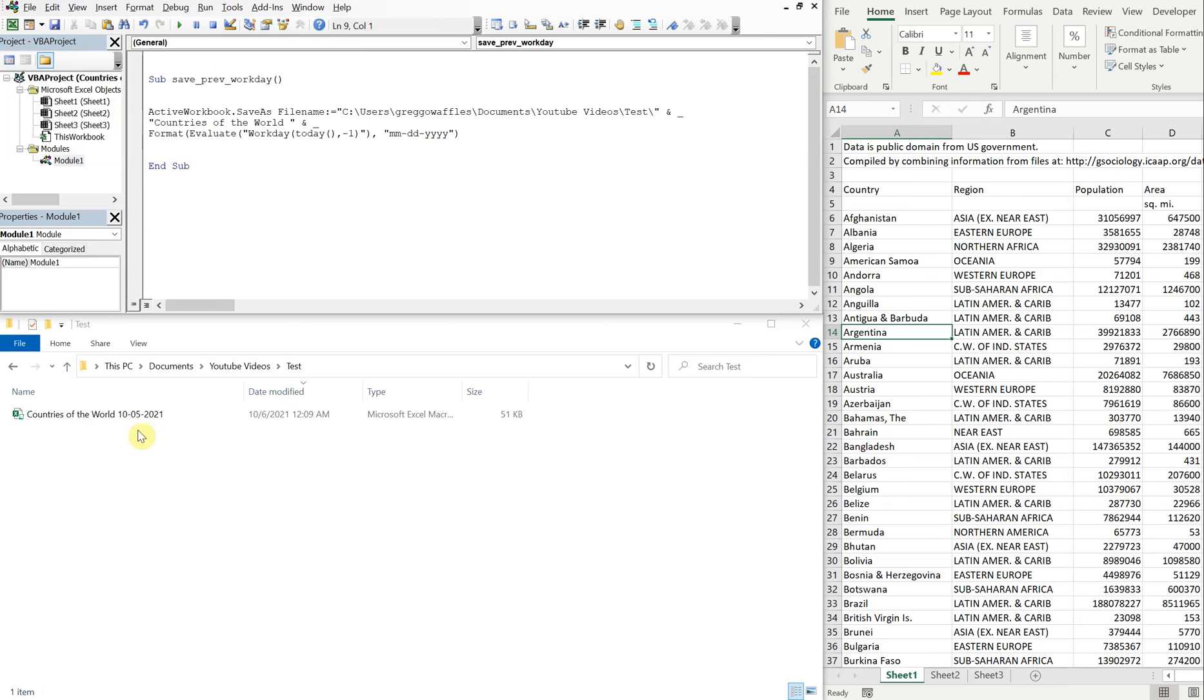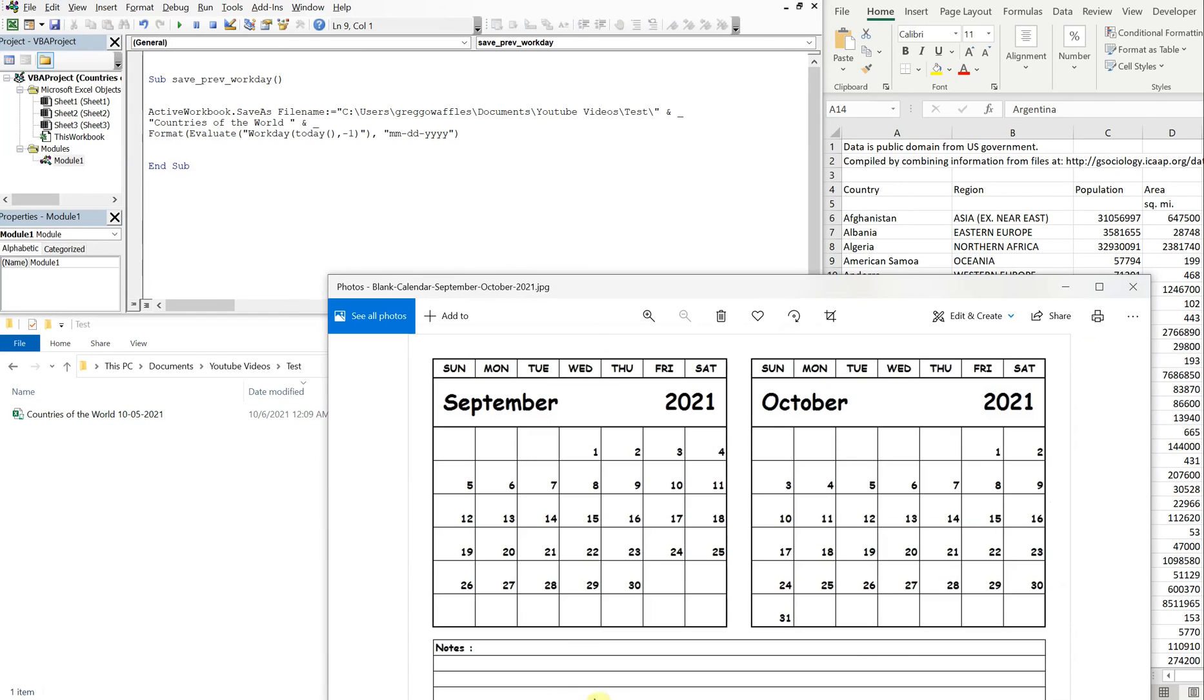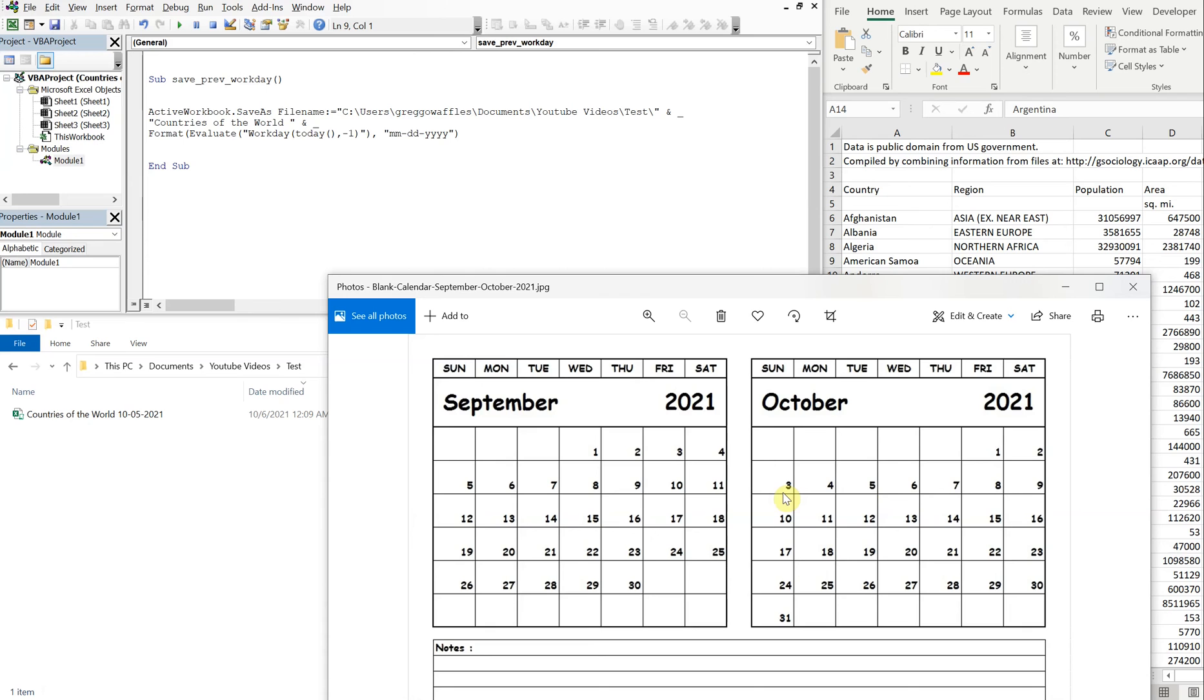And you see October 5th is a day that we have. So we can pull up a calendar, October 6th we're expecting October 5th. But let's put this to the test and instead of doing minus one, let's go to minus three and see if it'll go to October 1st instead of hitting October 3rd.